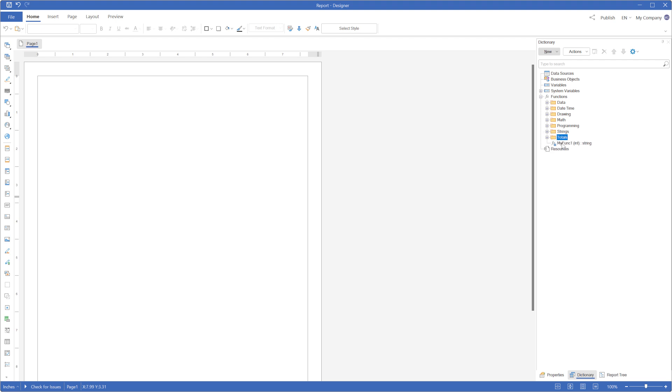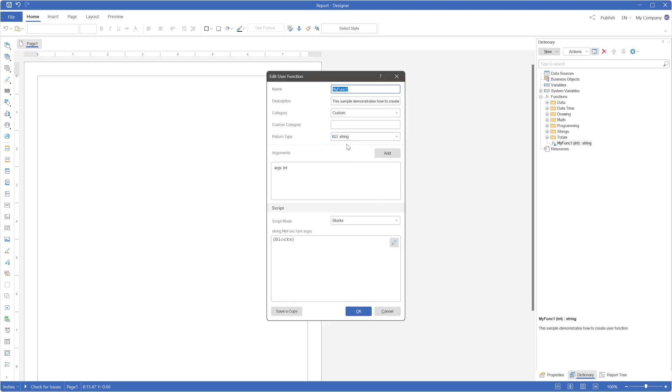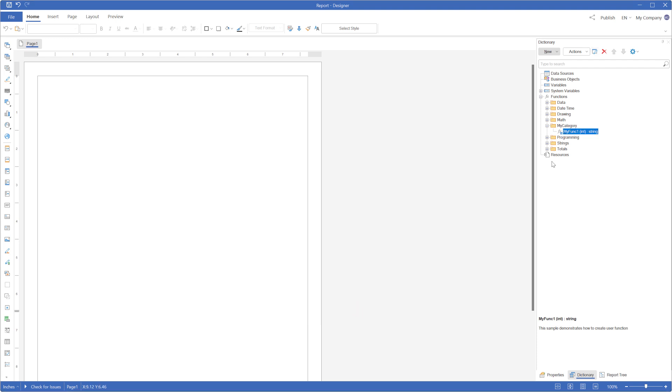Alternatively you can add the function to a custom category. To do this, open the function editor and specify the name of the custom category. The function will now be added to the custom category.